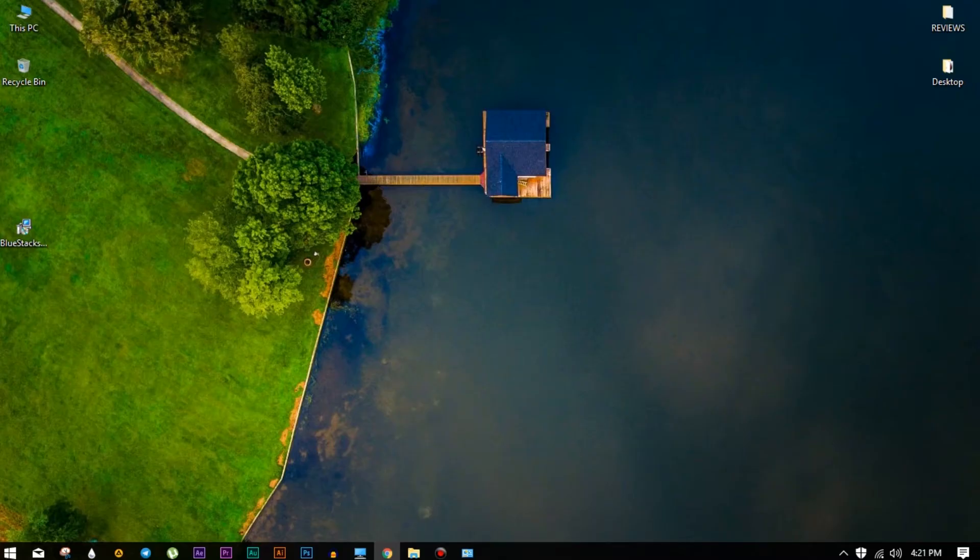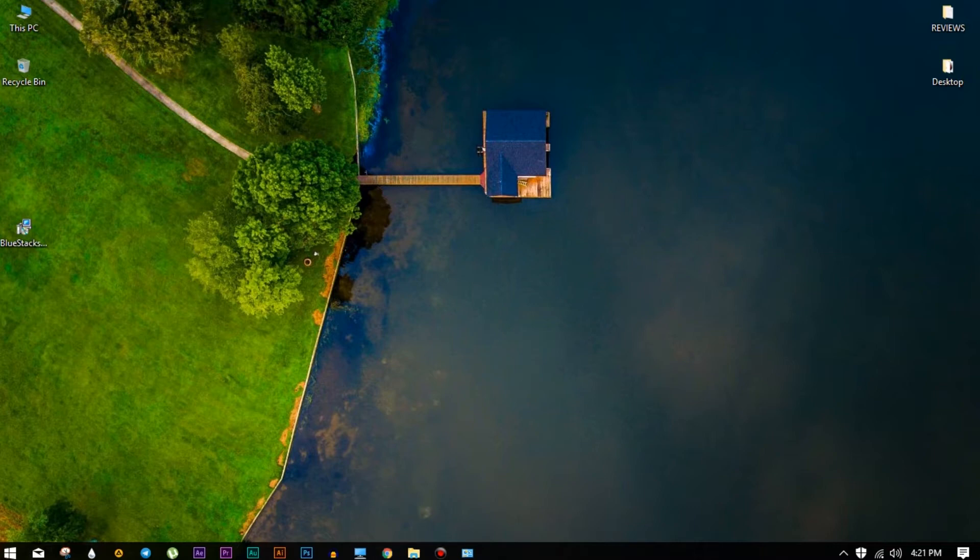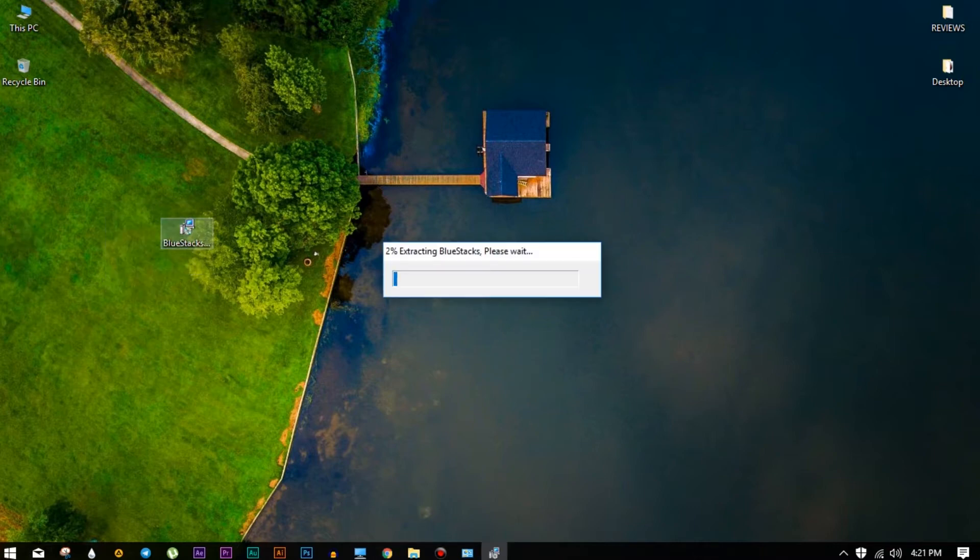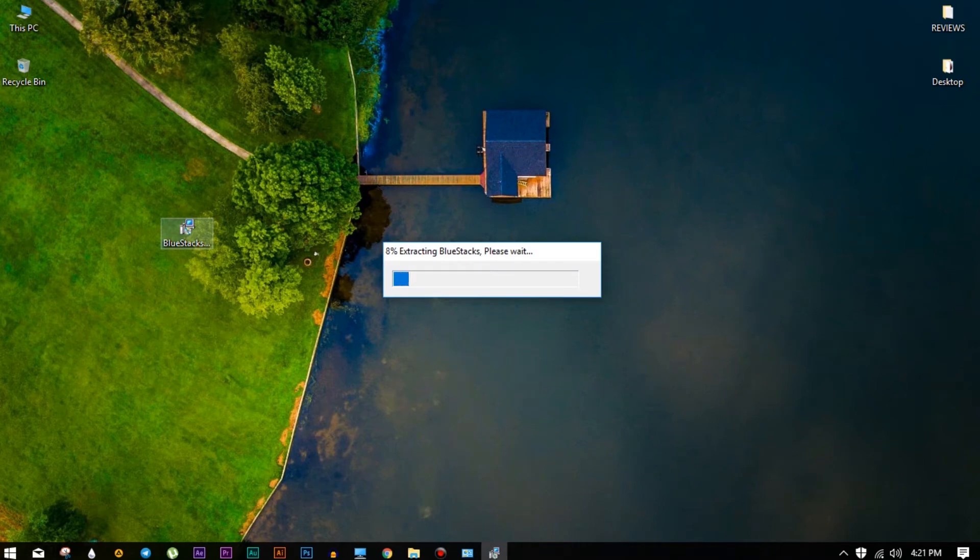Anyway, I have already downloaded the setup files, so I'm gonna press cancel button. So once you have completed downloading the file, locate it and double click on it to start installing. Just give some time to finish the extraction.